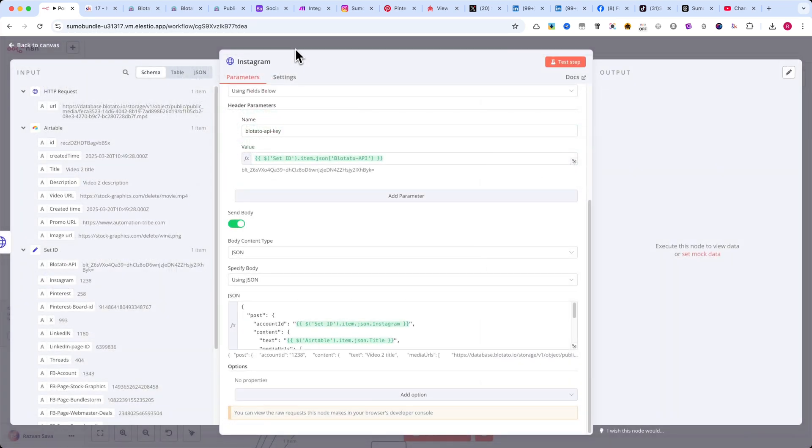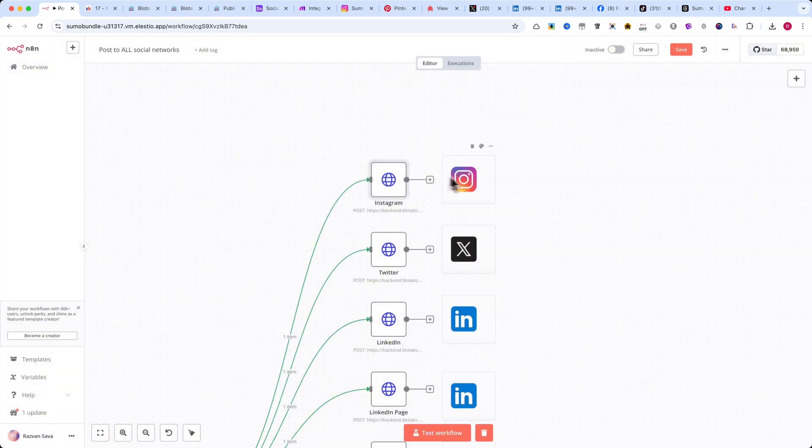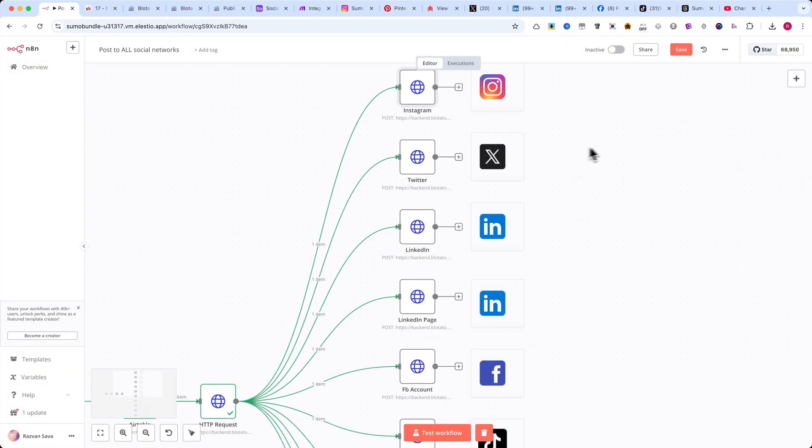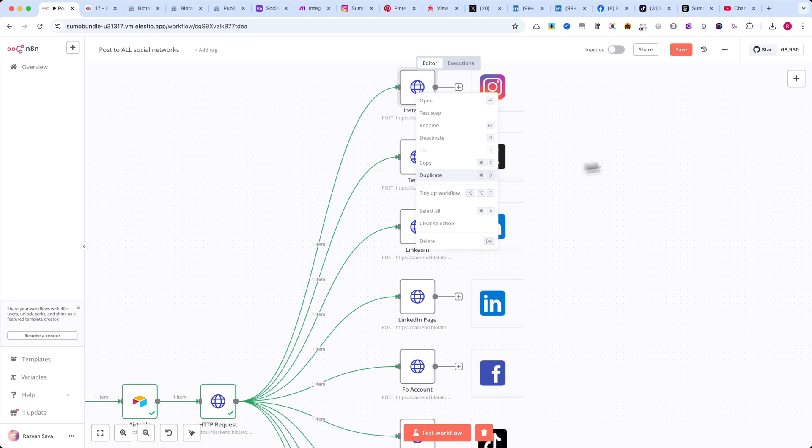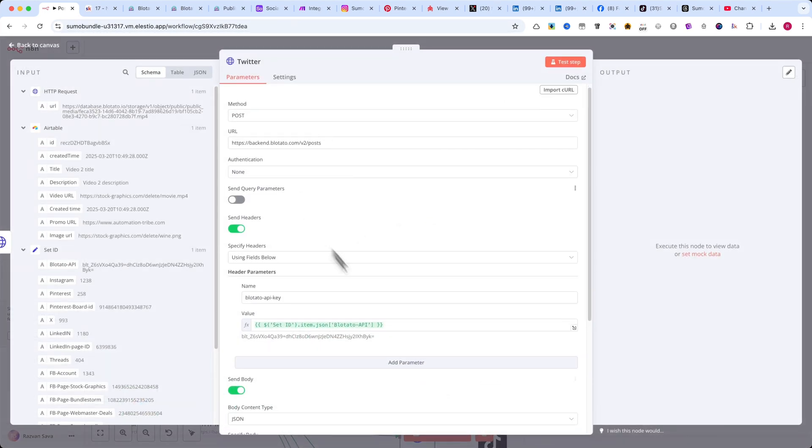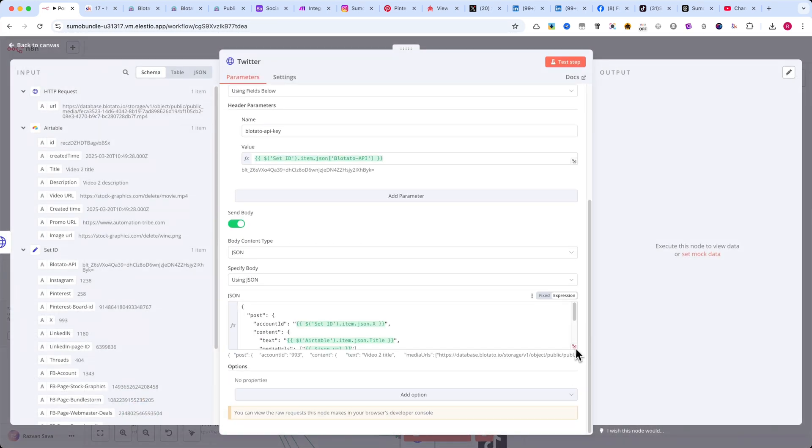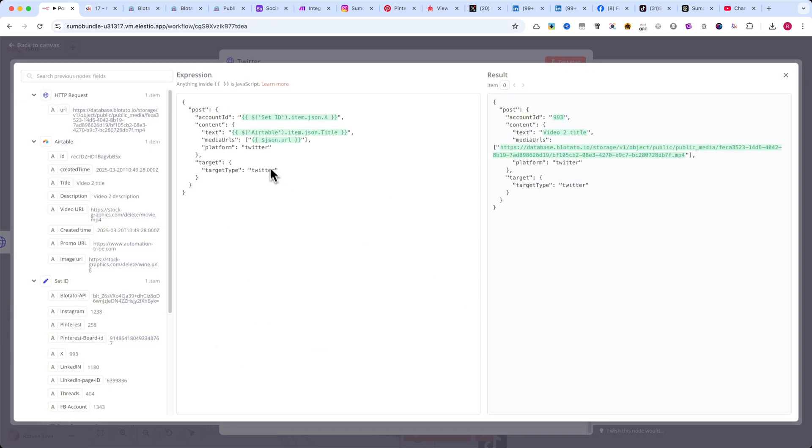Once this is set up, duplicate this node and rename it to Twitter. In the JSON field, update Platform to Twitter. Target Type to Twitter. All other settings remain the same.